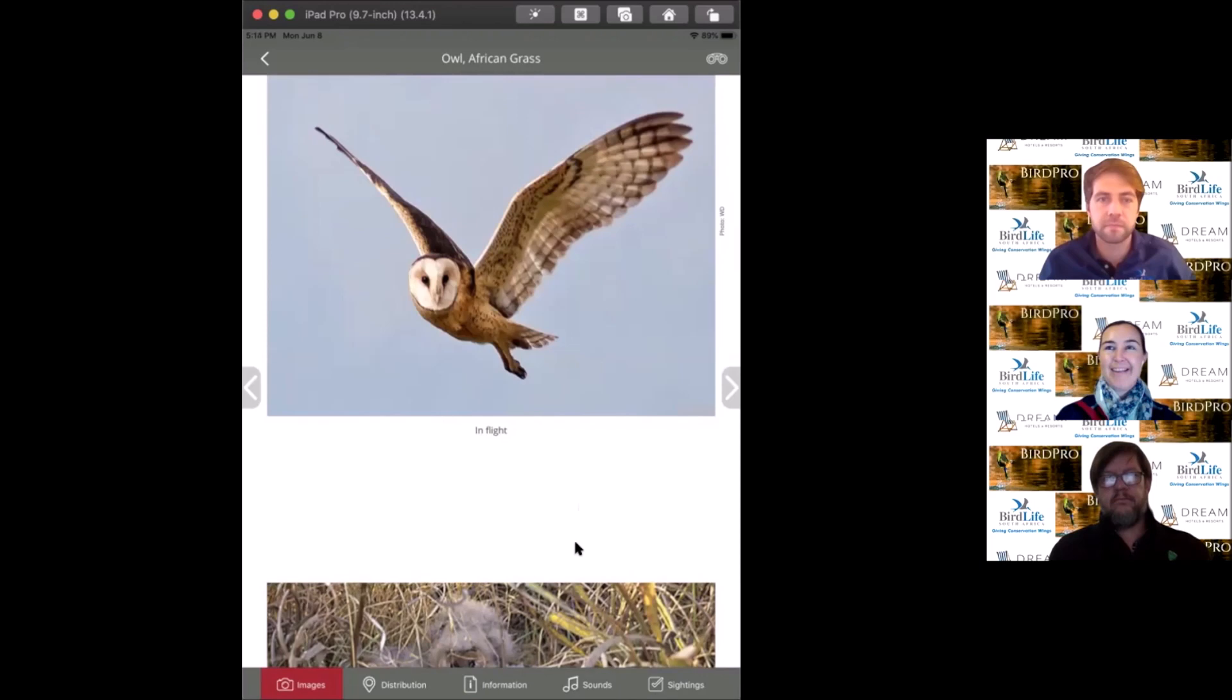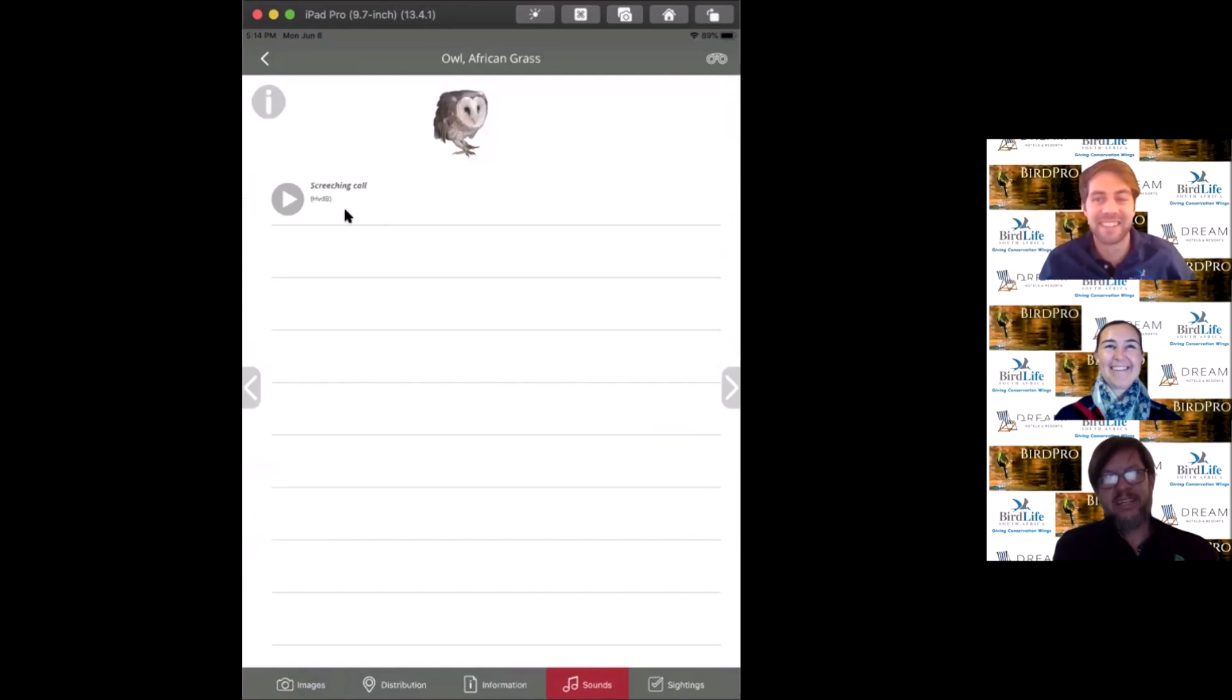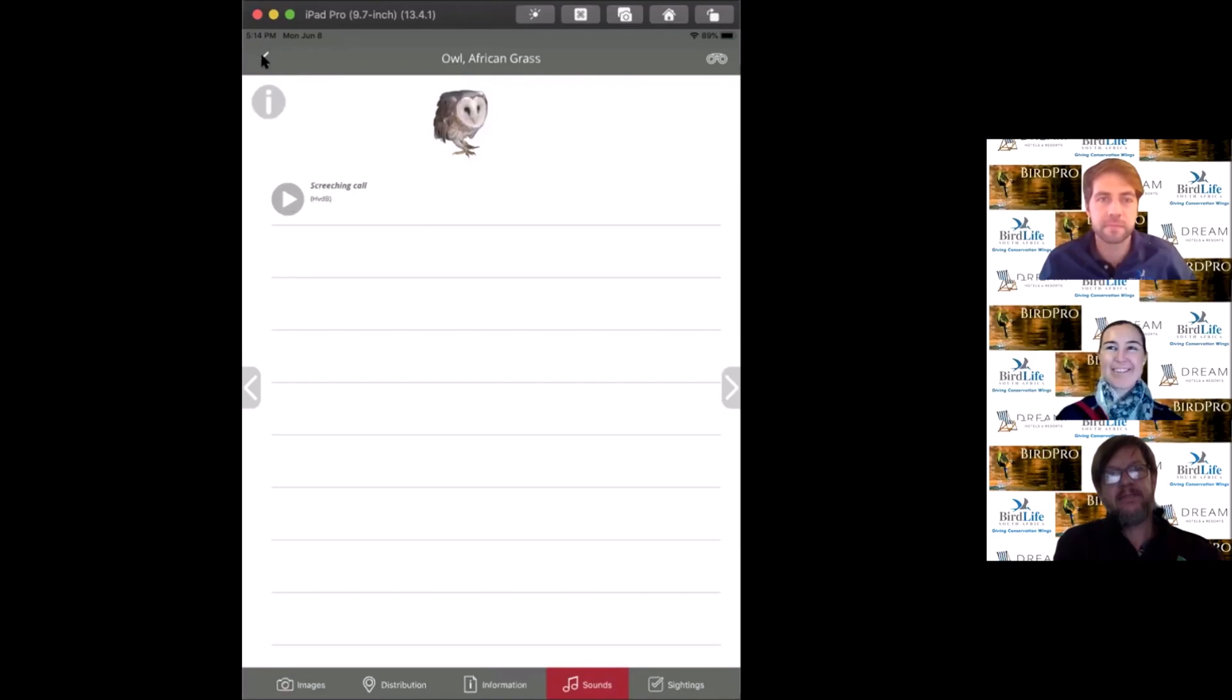The facial disc in owls is there to amplify sound and pinpoint where sound is coming from. They use it like a satellite dish for honing in on prey. Their ears are asymmetrically placed to help pinpoint where they're flying. When they fly, they're completely silent with specially adapted feathers.